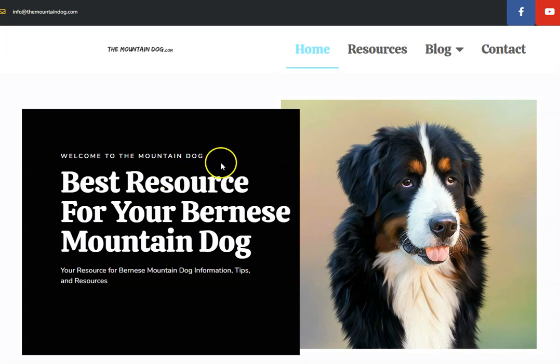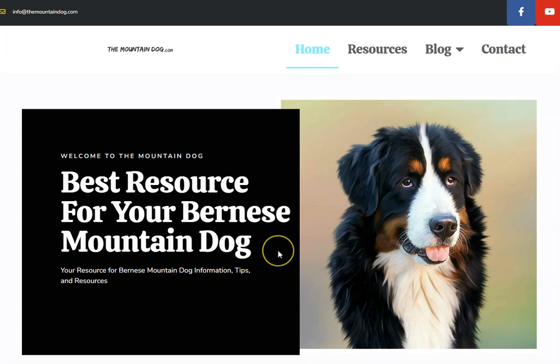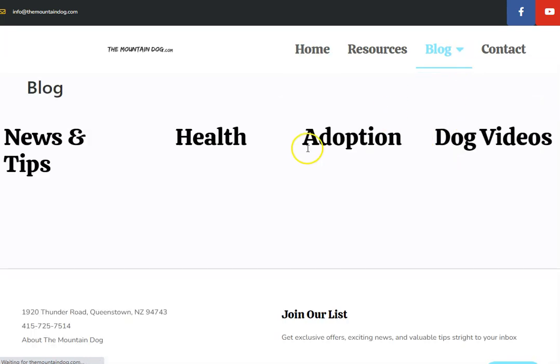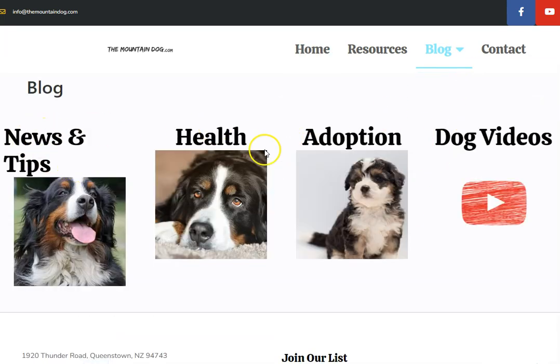Let's take this blog here. It's all about mountain dogs and they do a lot of articles about Bernese mountain dogs and other mountain dog breeds. They have a resource section and lots of blog sections, and all of these articles have within them links through to Amazon.